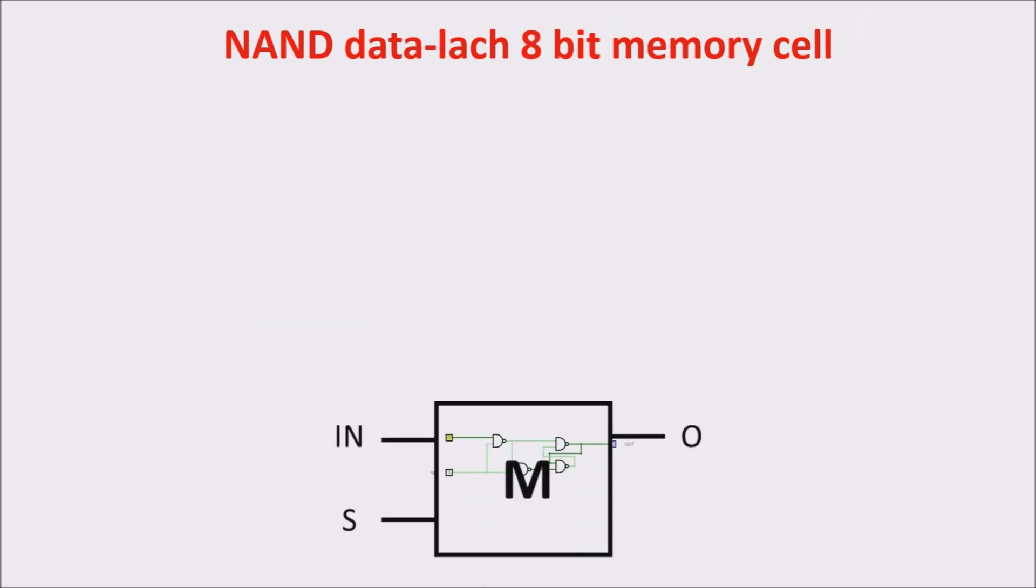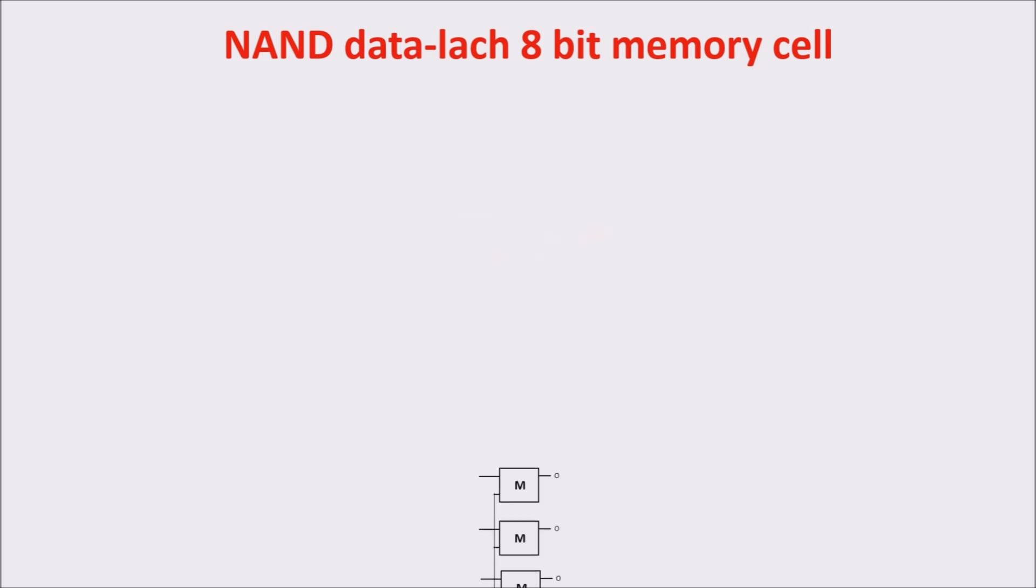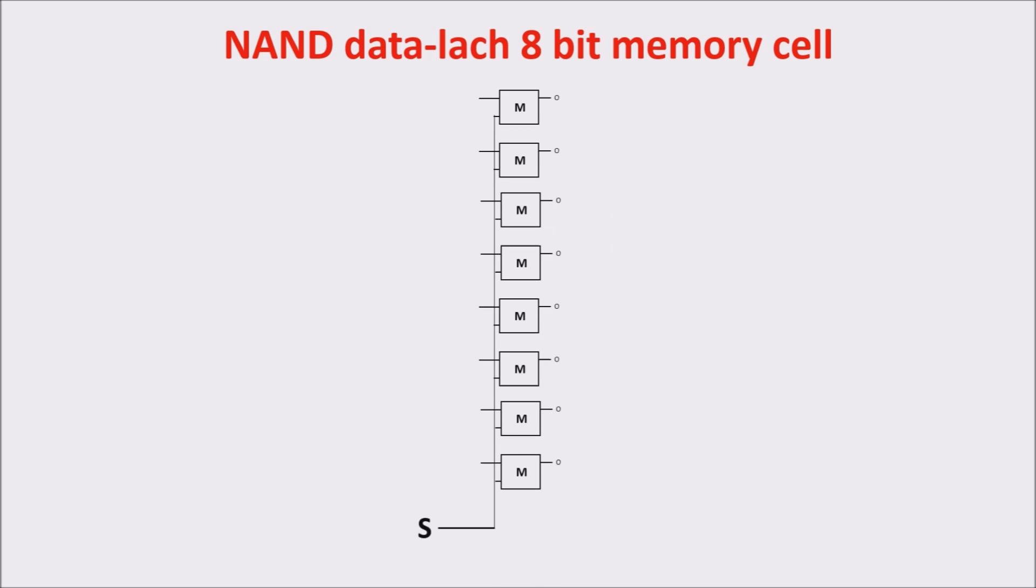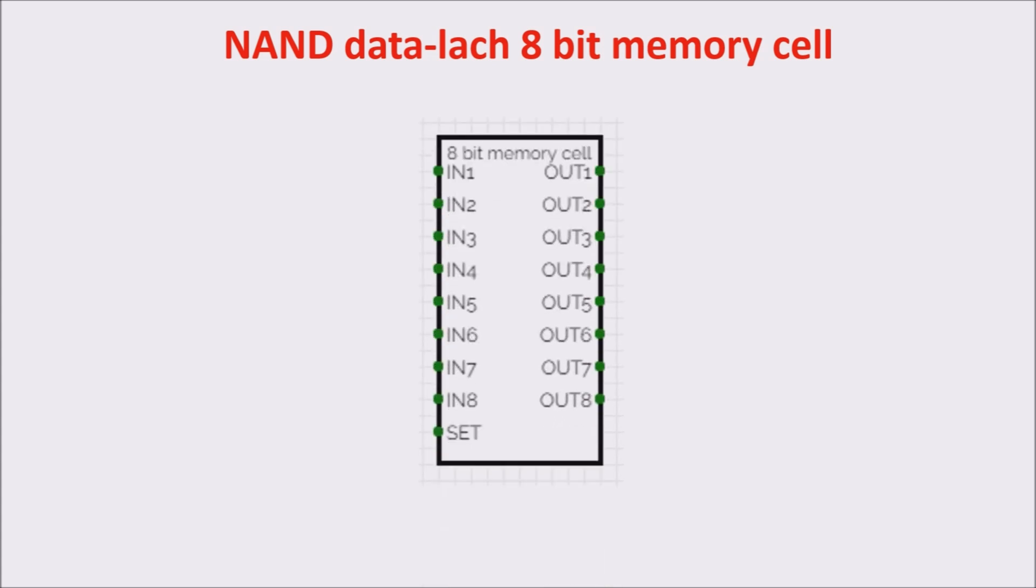We raise our level of abstraction putting the data latch inside our 1-bit memory symbol. We place 8 1-bit memory cells side by side, and we connect set inputs all together, thus creating a byte memory cell. An input for set, and data for input and output data.